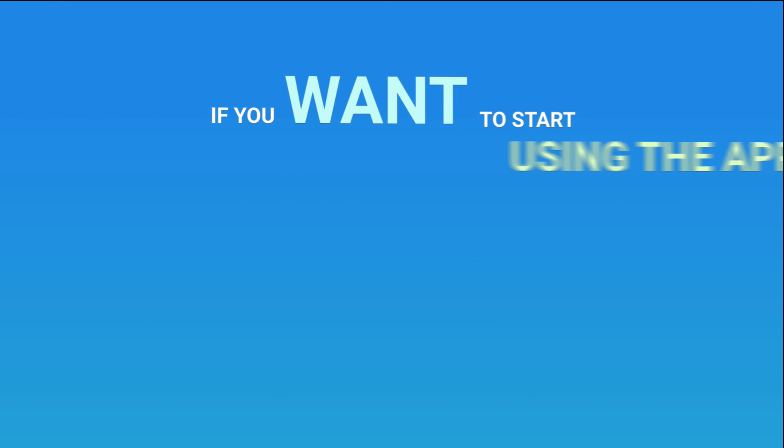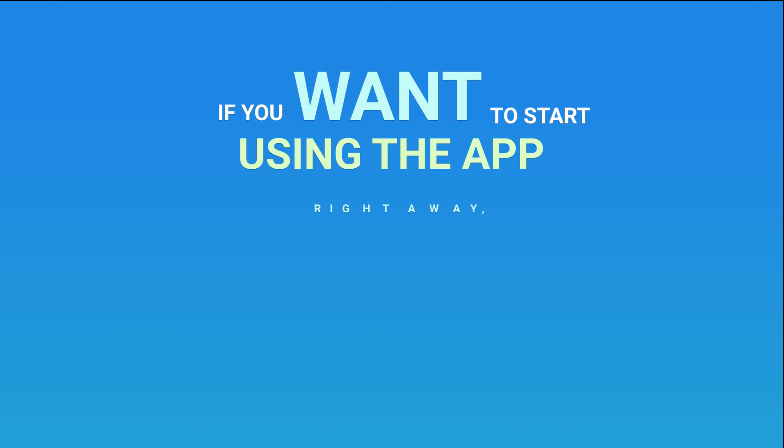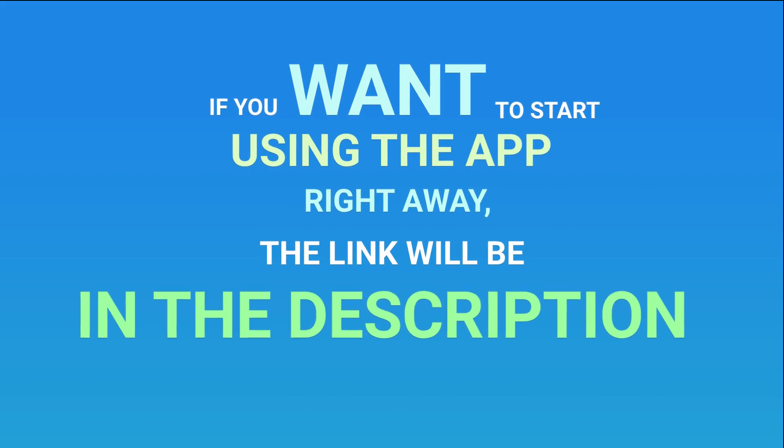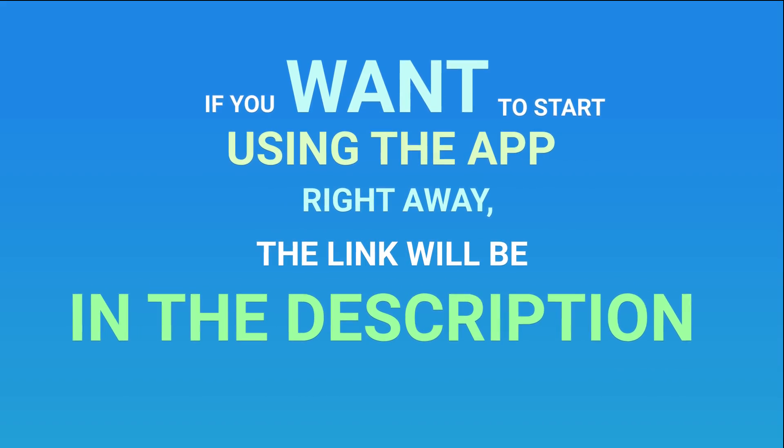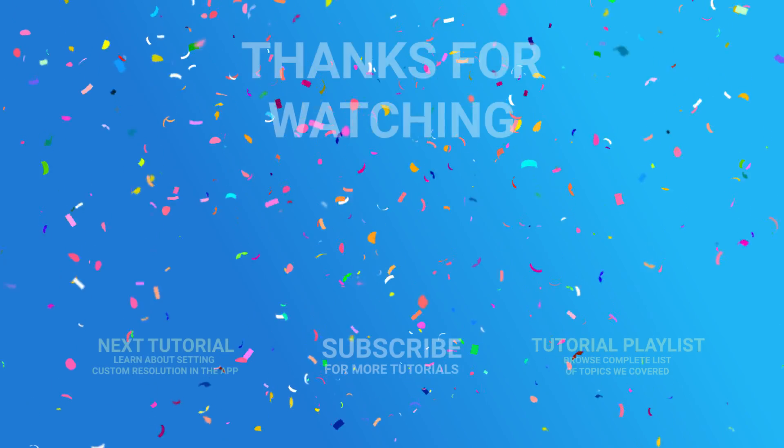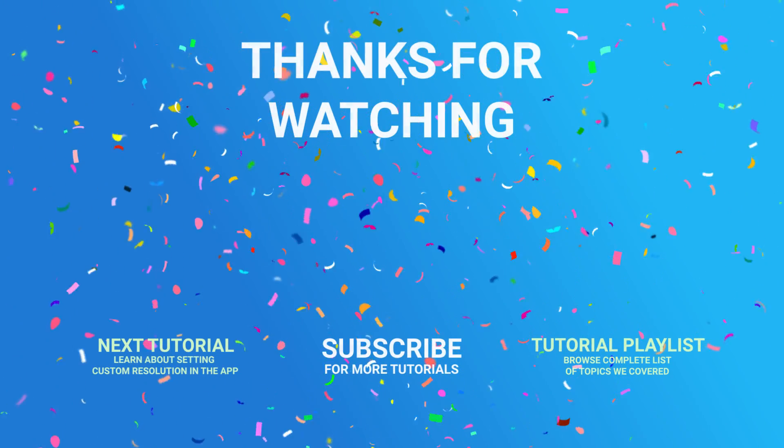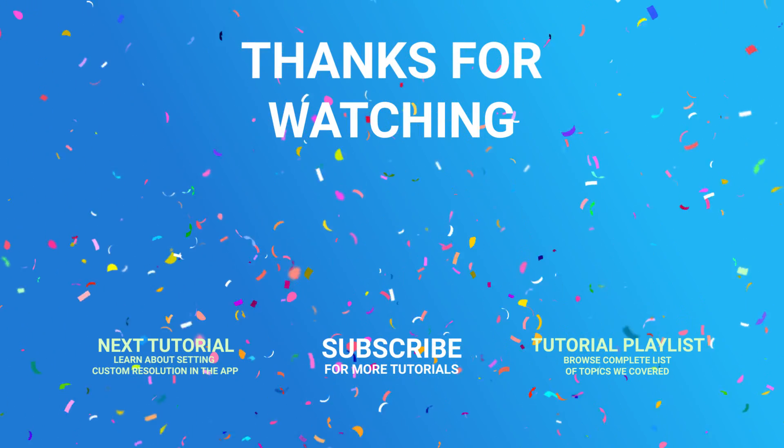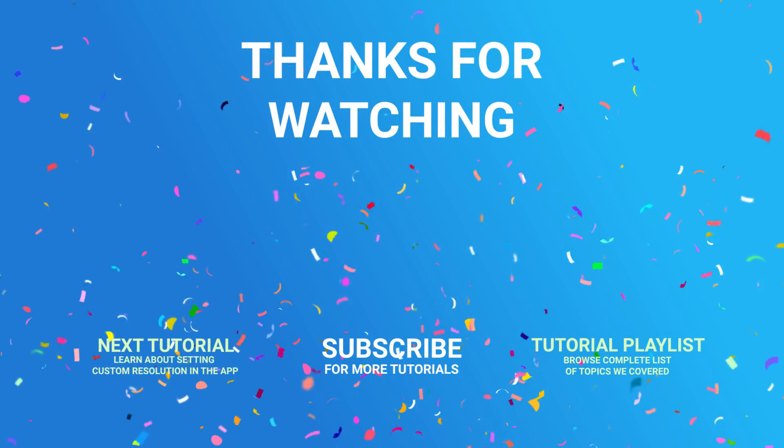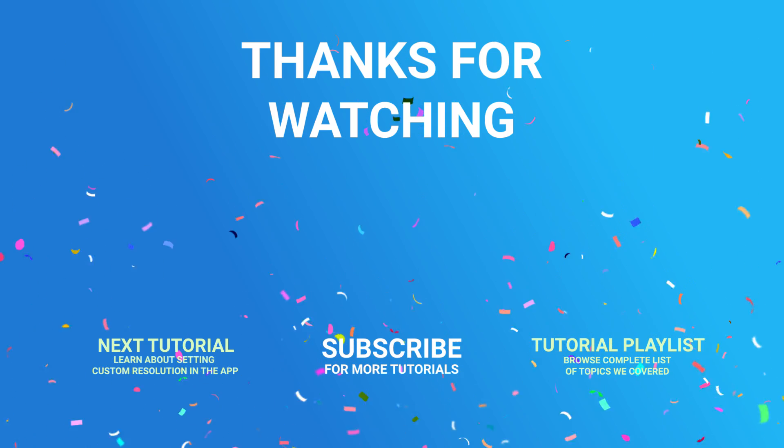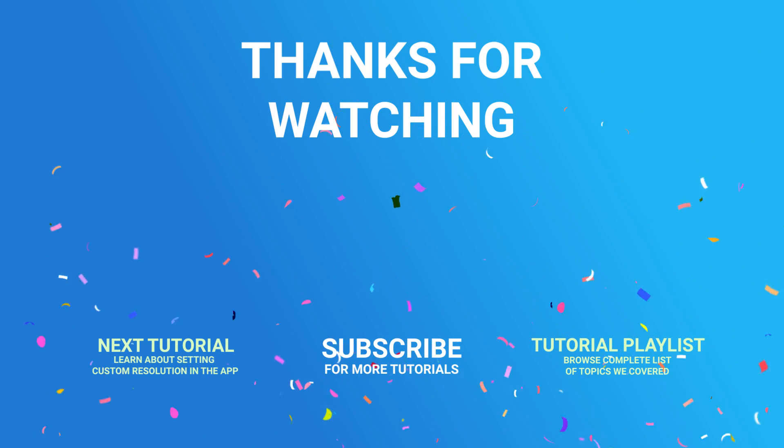If you want to start using the app right away, then follow the link in the description. And that's it! We hope you found this tutorial useful. You can also subscribe to our channel or watch the other tutorial about setting custom resolution in our app.